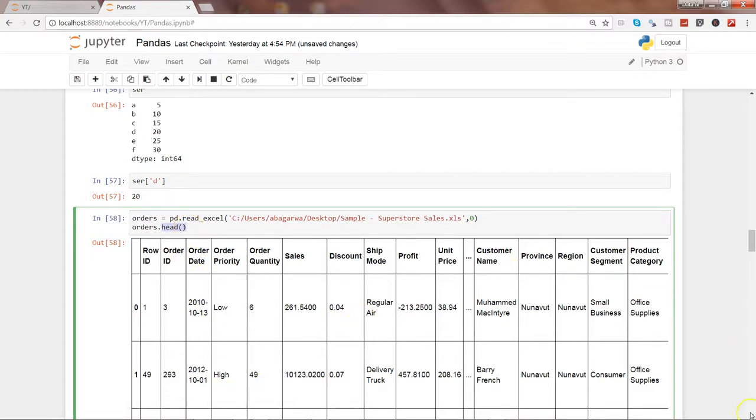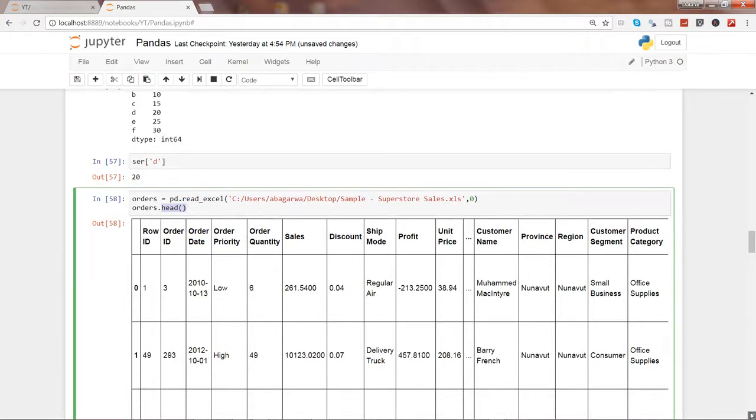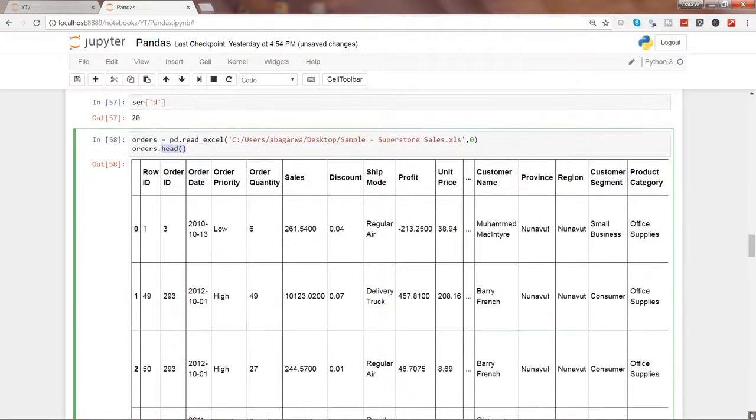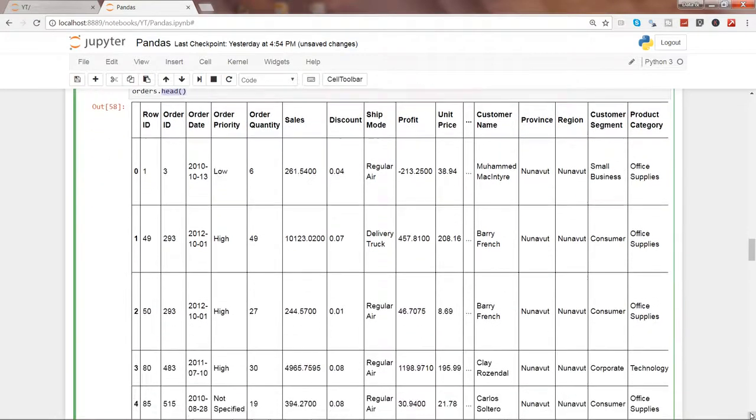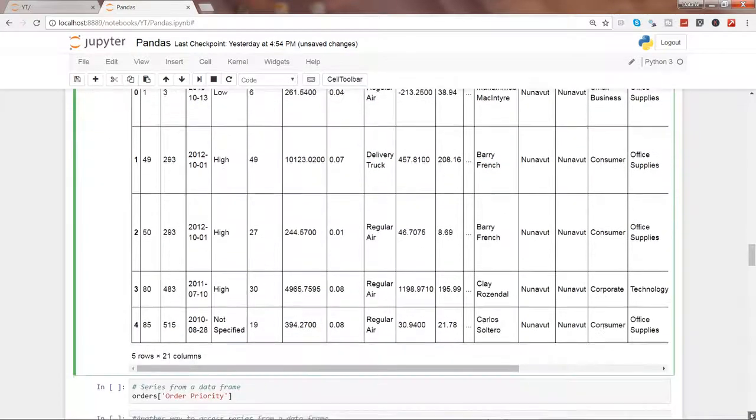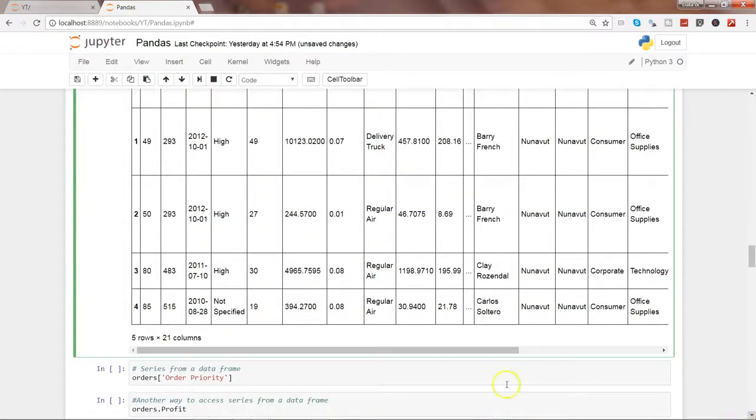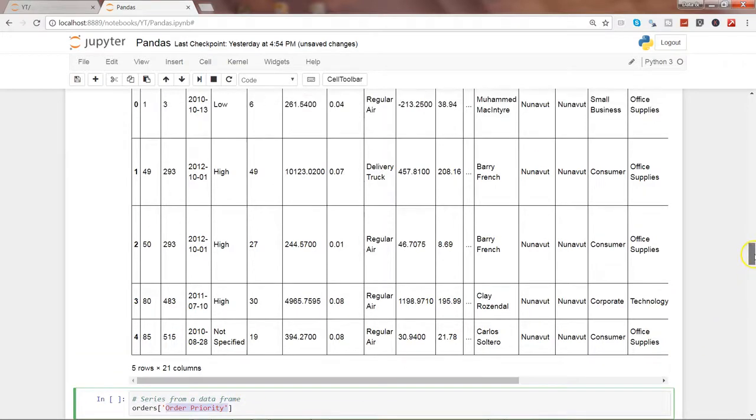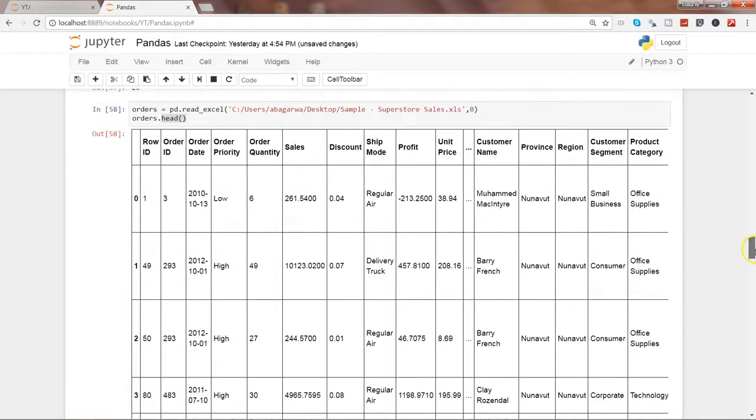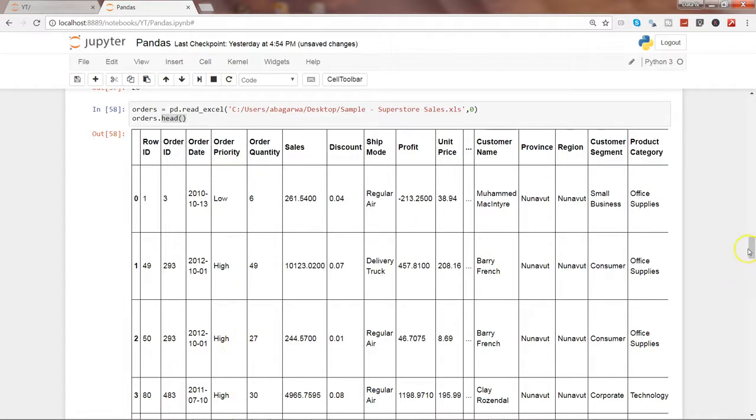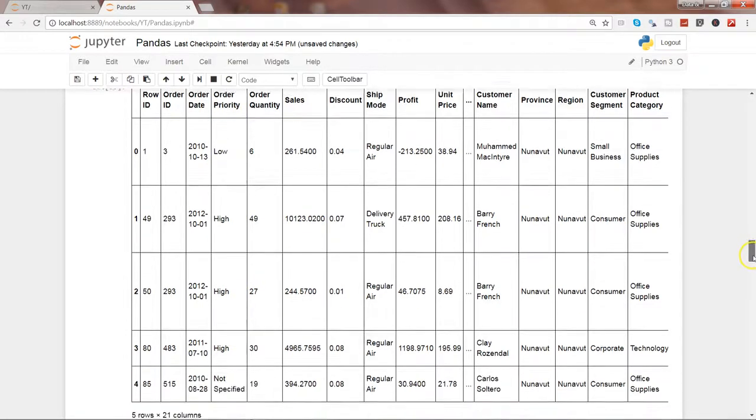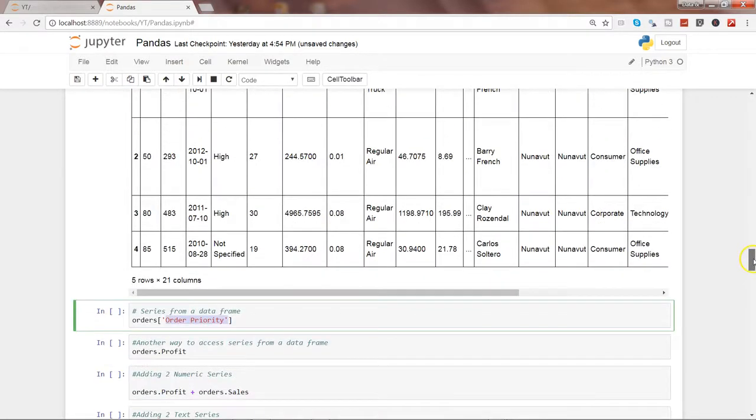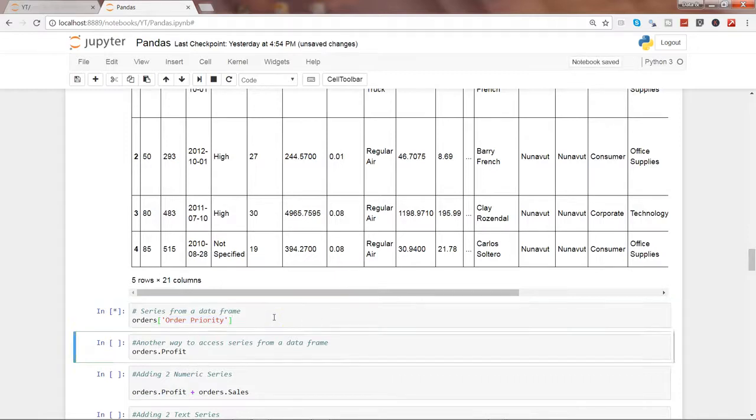And we will try to get the series from it by accessing a specific column. All right, so series from our data frame. And here is the Order Priority, that's the series I want to get out. So Order Priority is nothing but this column and low, high, high, all of these different values that it contains. So if I go ahead and execute this.